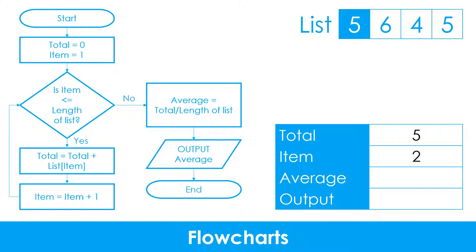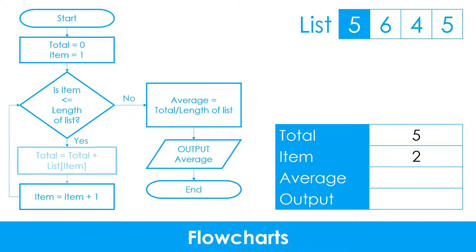After this, 1 is added to item and the algorithm loops back to the decision. This process is repeated until all values in the list have been added to the total.